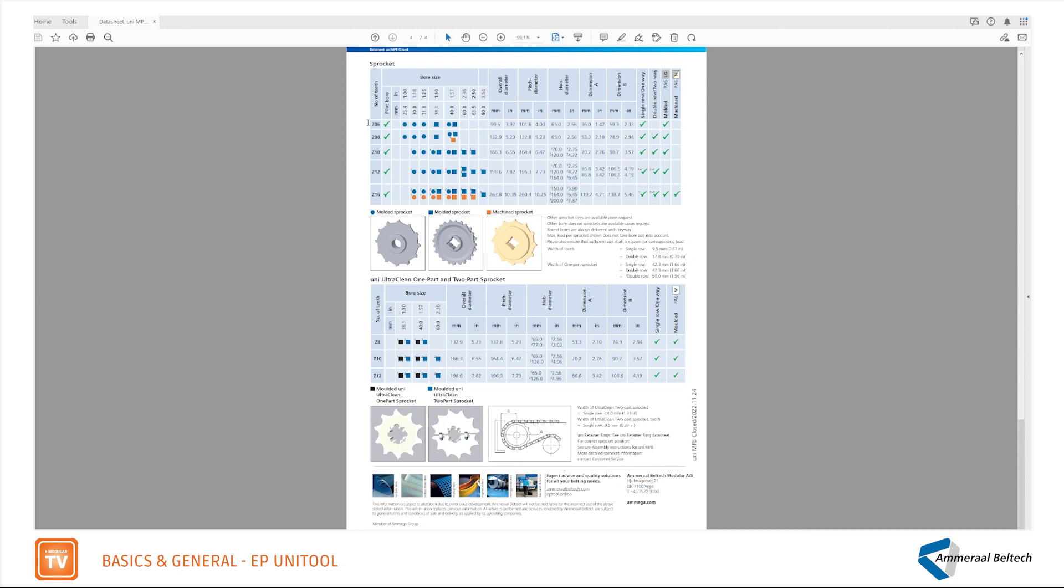Next to that you see the possibility for bore sizes in millimeters and inches. Important dimensions can be found in the table as well, and what is the design of the sprocket.